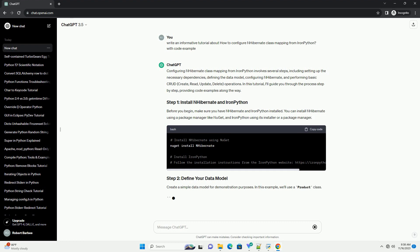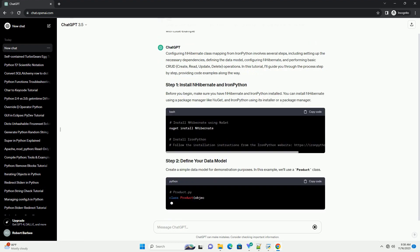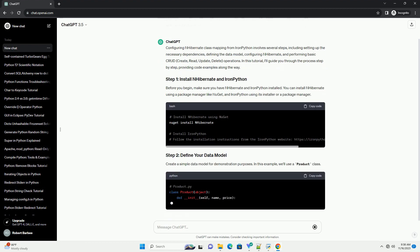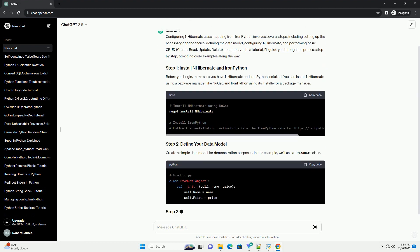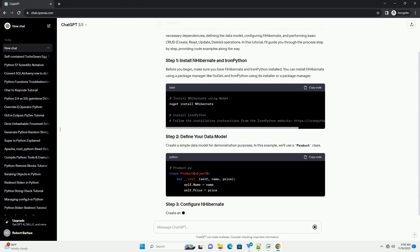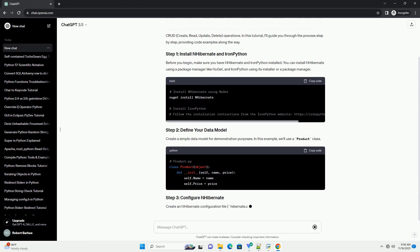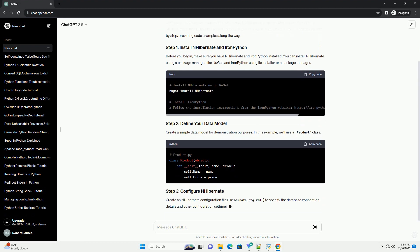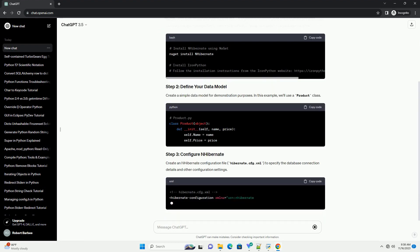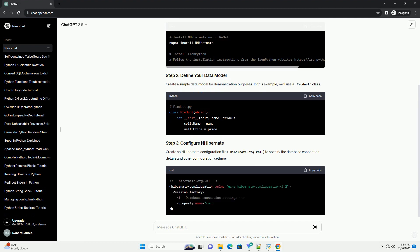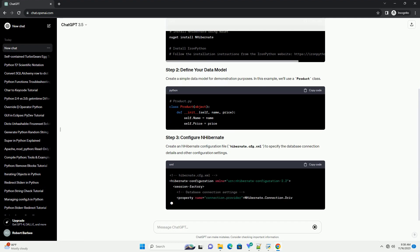Before you begin, make sure you have nHibernate and IronPython installed. You can install nHibernate using a package manager like NuGet, and IronPython using its installer or a package manager.